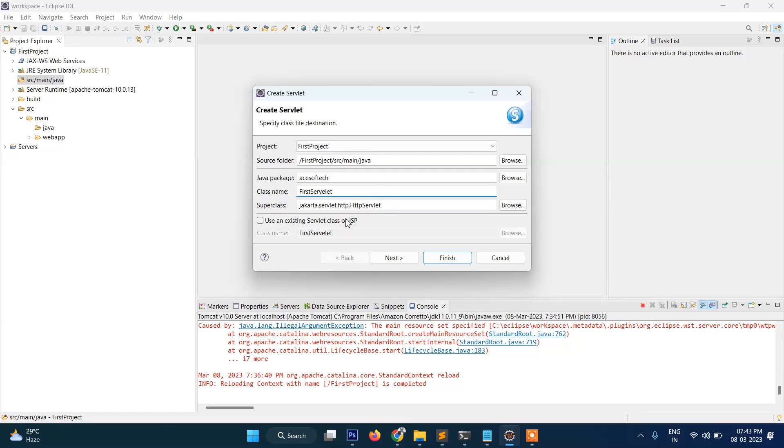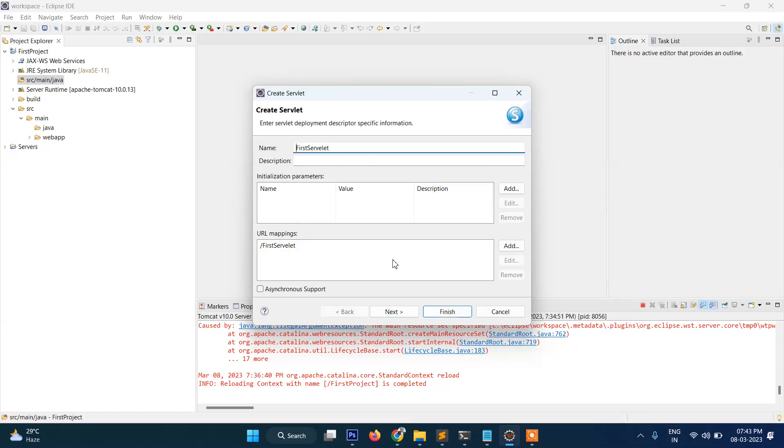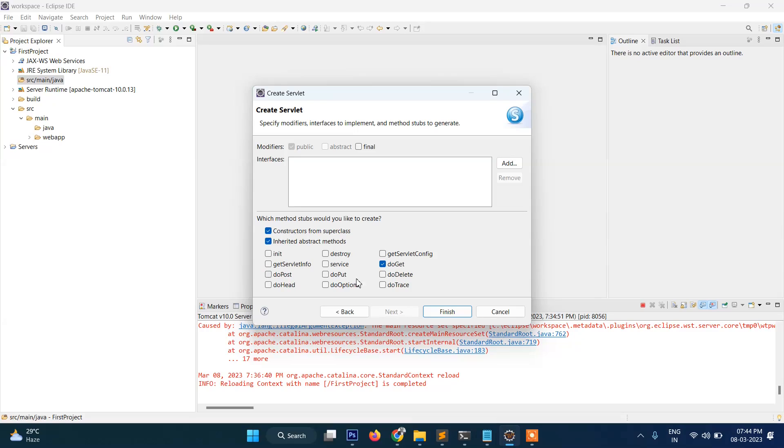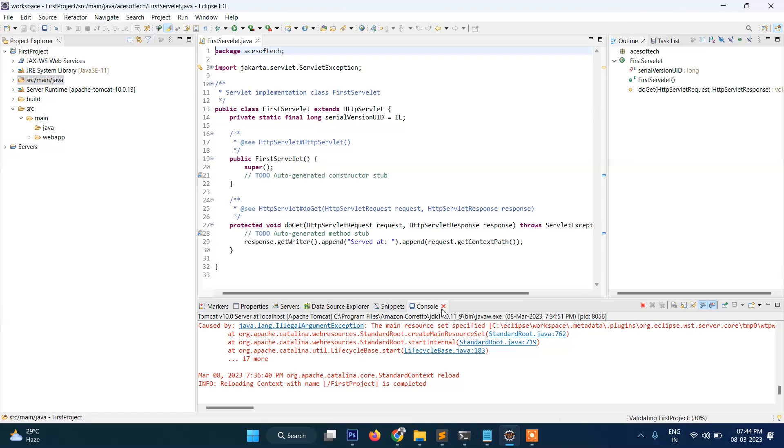FirstServlet.java will be automatically created, and then click on Next, again Next, and then it will be prompting you to select which methods automatically you want to include. So let's keep it as it is—for example, get method, post method. By the way, at this point of time we don't need the post method, the get method will be enough. And after this, click on Finish.